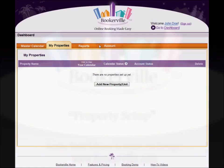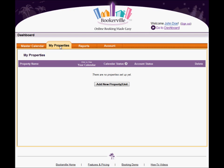To set up a new property, go to your dashboard and click on the My Properties tab. If you've just signed up with Bookerville, this should be the page you end up on.